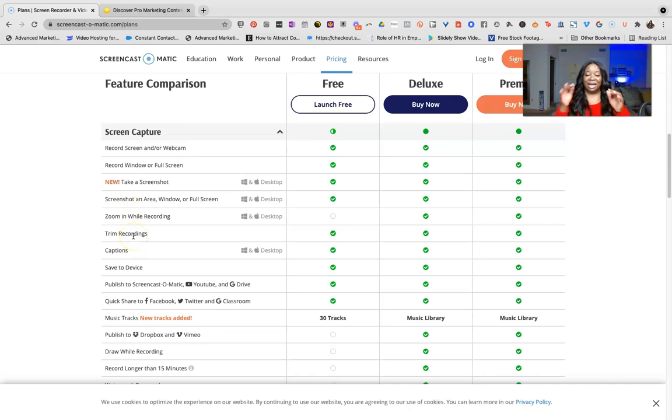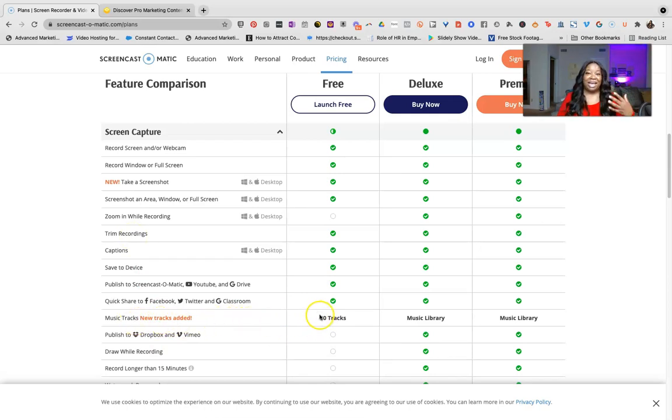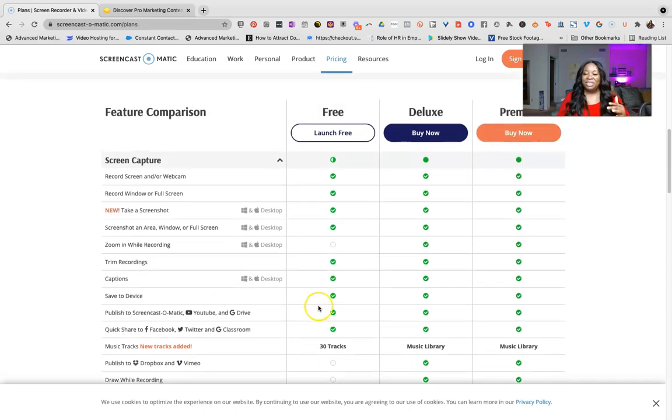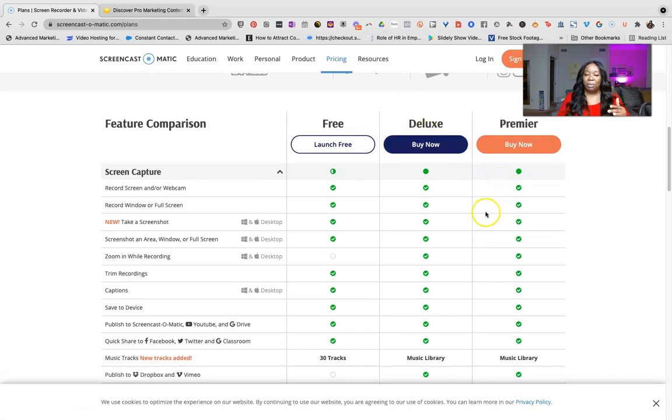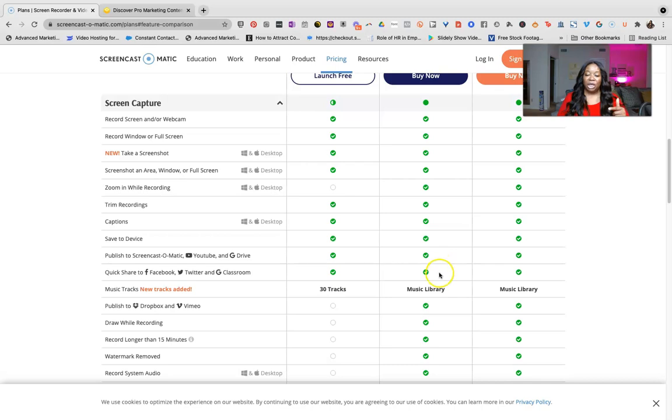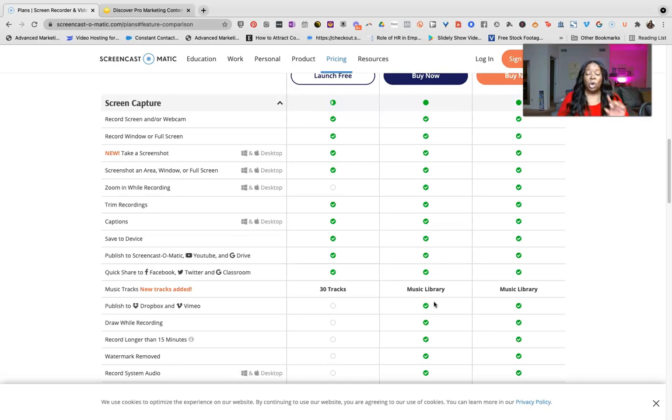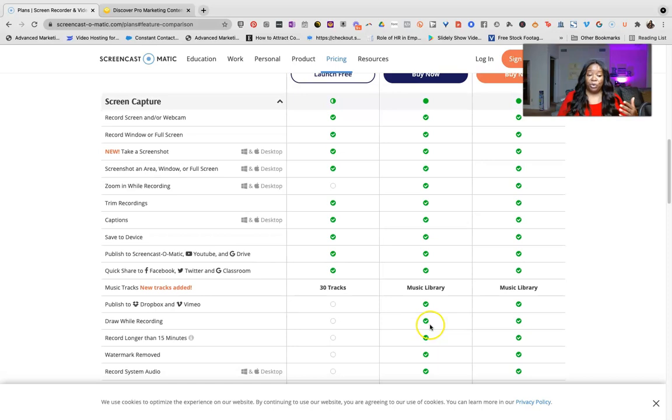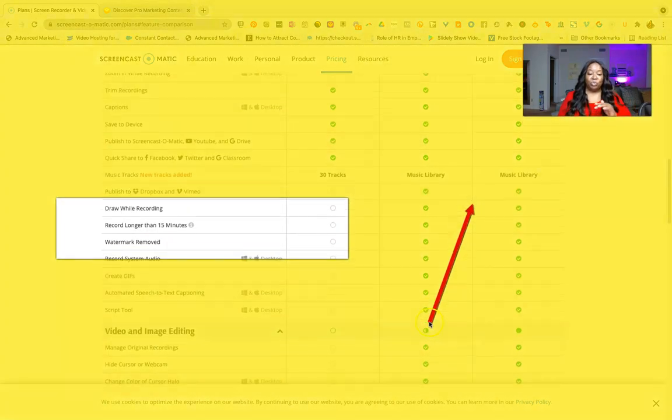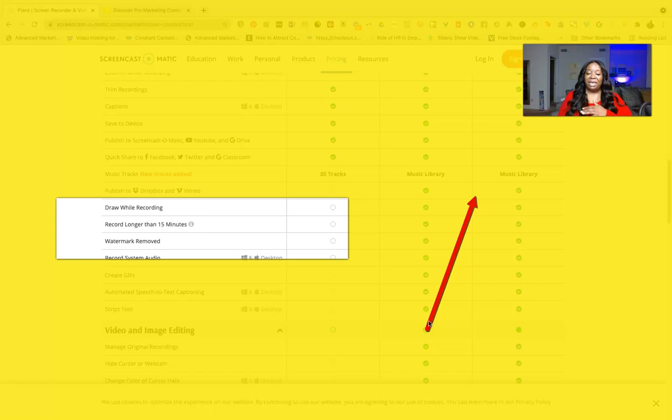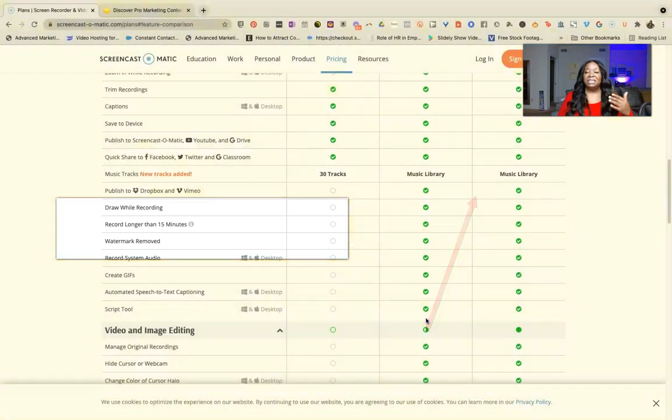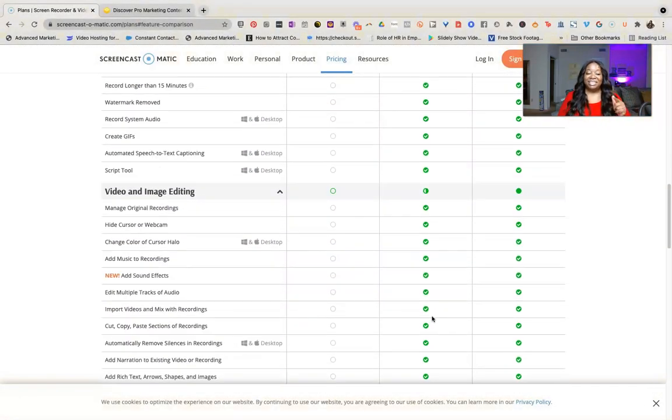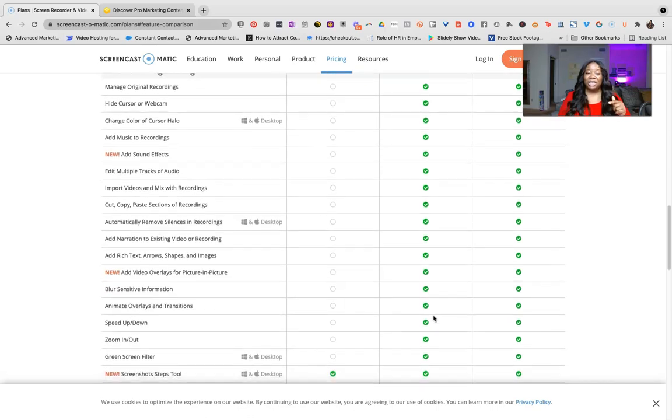You can actually zoom, you can zoom while in the recording, you can trim your recordings, you can add captions, you can save this. There's so many different things that you can do in addition to their music tracks that are available to you. All of this is for free. Okay, now when you decide to go on to the deluxe and the premiere program, as you can tell there are a lot more features including the music library.